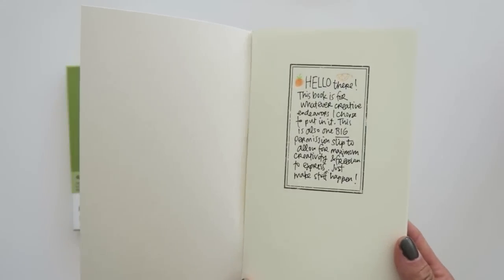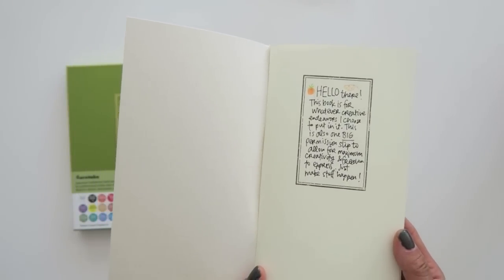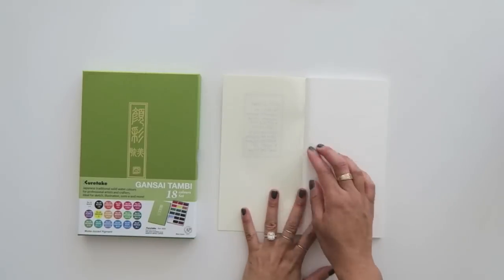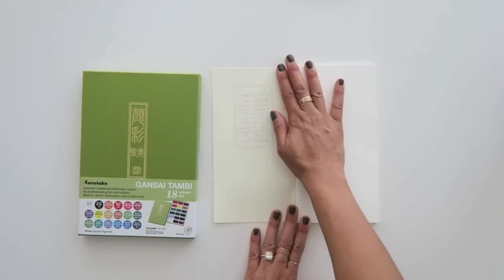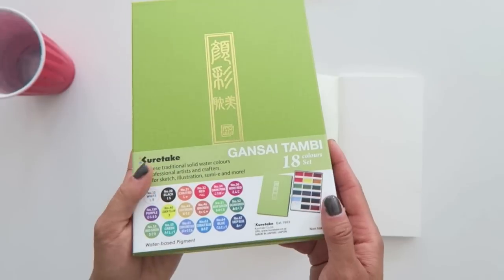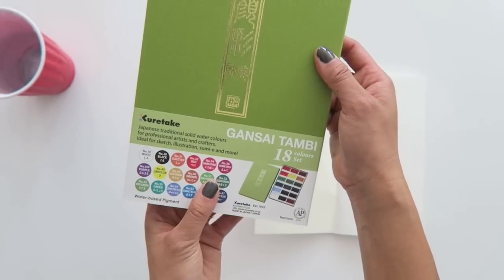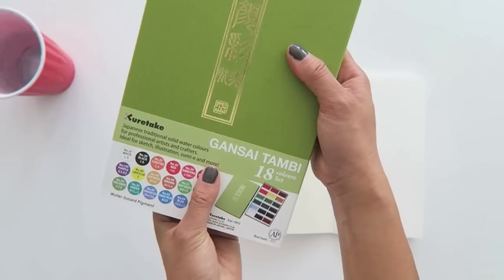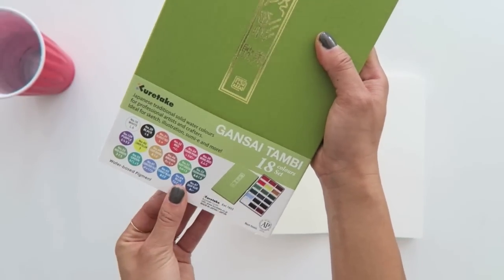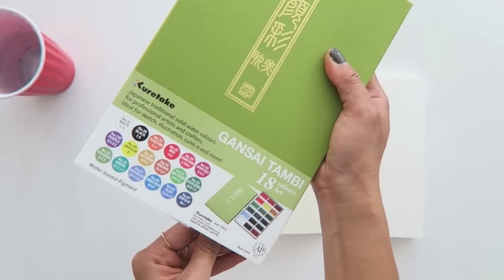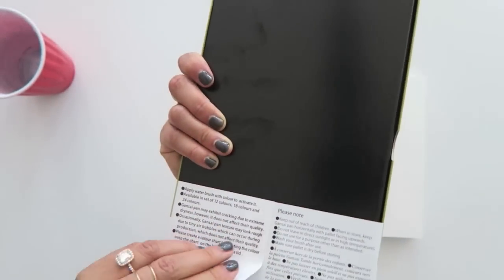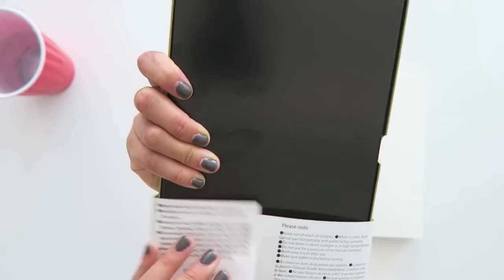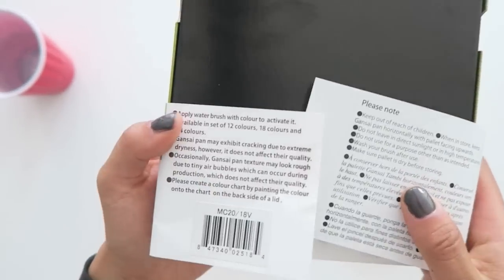So it says, hello there, this book is for whatever creative endeavors I choose to put in it. This is also one big permission slip to allow for maximum creativity and freedom to express. Just make it happen. All right, that's what we're going to do here with these watercolors. So I'm trying to slide this box out of this little wrapper, which I don't know why I'm doing that. I can just tear it in the back here, which is what I finally decided to do.